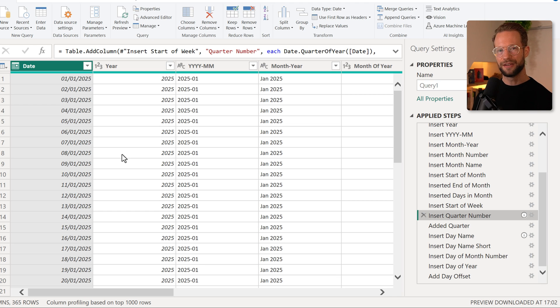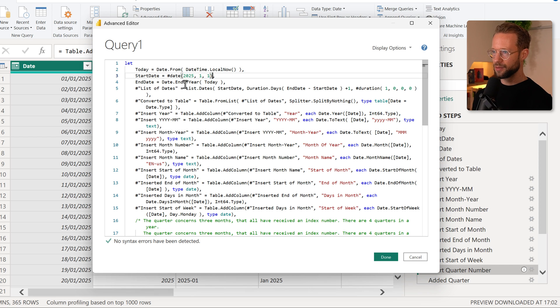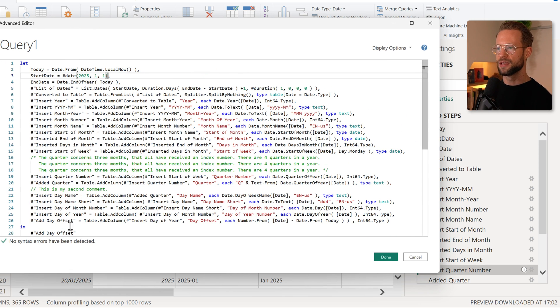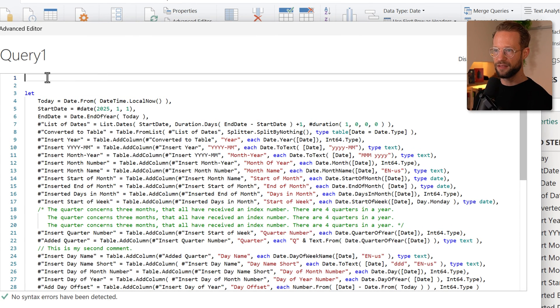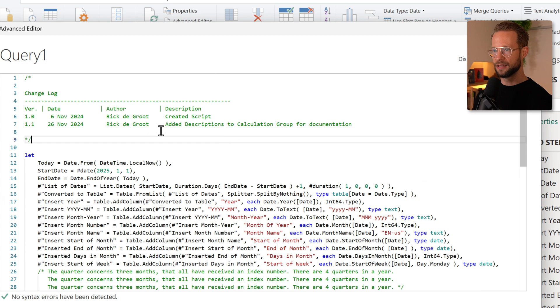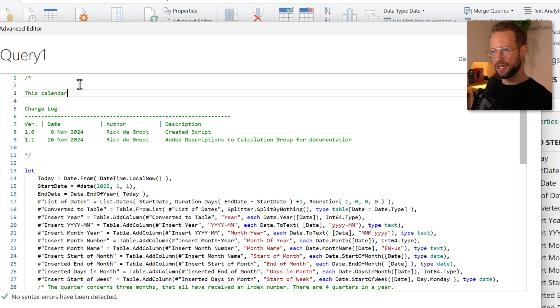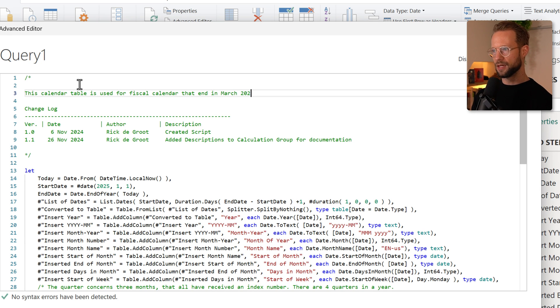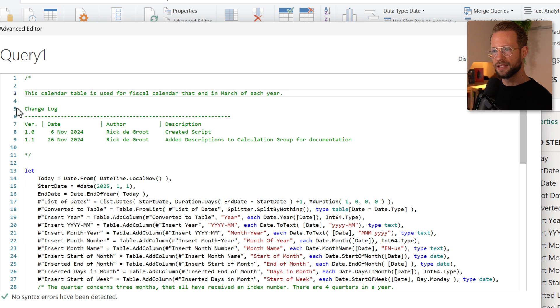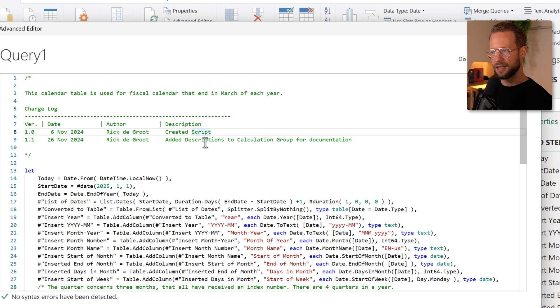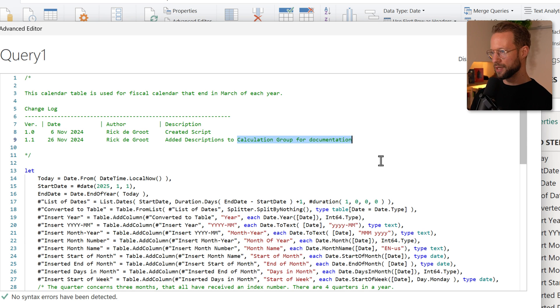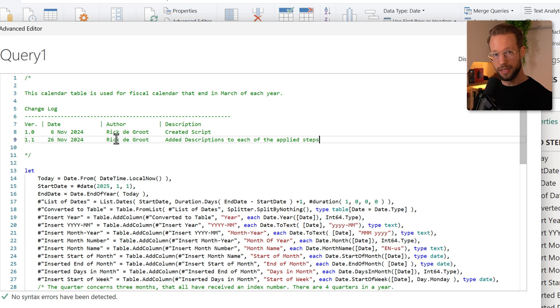Let's say at the advanced editor here, we want to comment the entire code because it's a calendar table that's a bit too complex. What I like doing is at the very start here, I could paste something like the following: I could say this calendar table is used for fiscal calendars that end in March of each year. So I can add a general description in the top. What I also like is having a change log. So I could say on the 6th of November, Rick created a script. Then on the 26th of November, Rick added descriptions to—well, as you can see, this was from something else—but I added descriptions to each of the applied steps. Now in the future, if I want to update my code, I can then simply add a line here that explains more of what we've been changing and what this query is about.